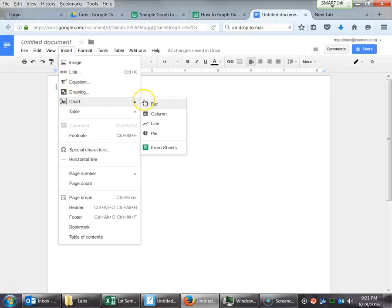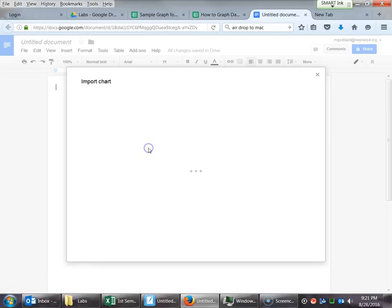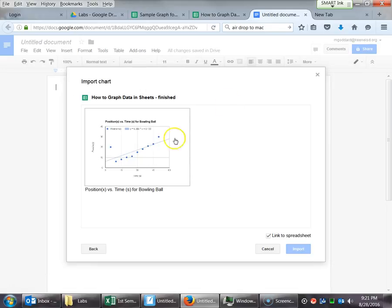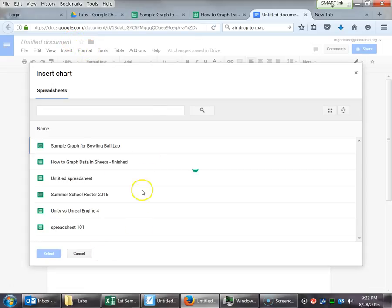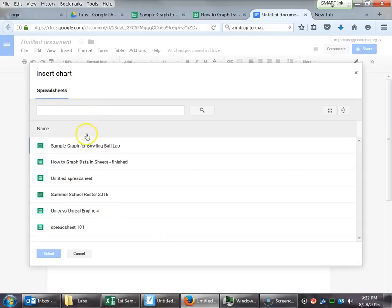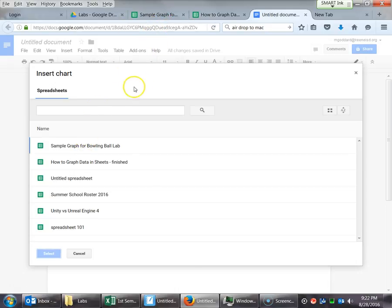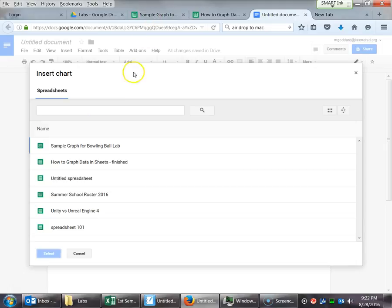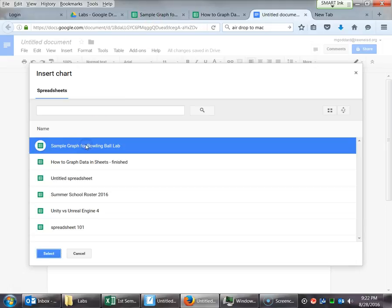Insert, if I can get it to stay. Chart. And then all the way down here, we're going to say From Sheets, which is the nice thing about these individual programs talking to each other. And so this is one I had selected earlier. This is normally the page that's going to pop up. And it'll say Insert Chart, and it'll have all the different spreadsheets that you've been working on lately. Assuming you have a lot of them. You can see some of mine. Let's see, this one, Sample Graph for Bowling Ball Lab. Great, that's the one that I just had selected. So I'm going to click on that.